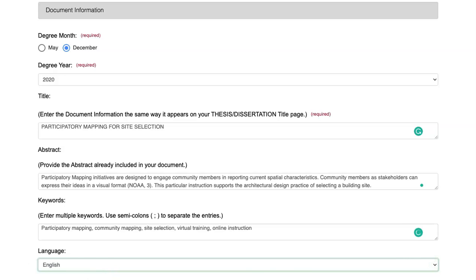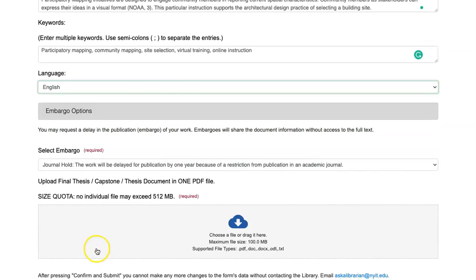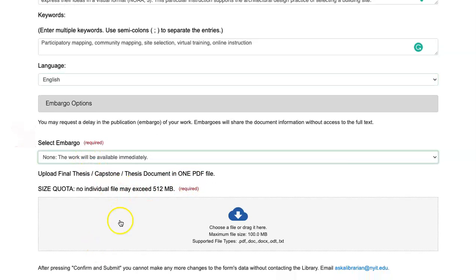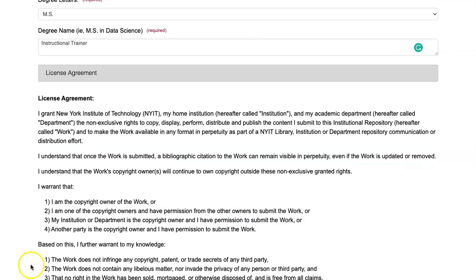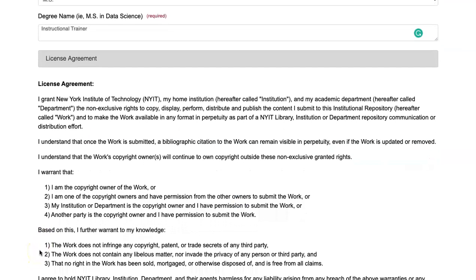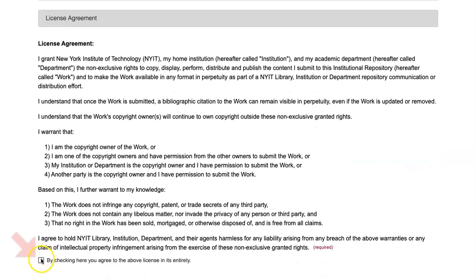Select any embargo necessary due to publishing or patent applications. Deposits require agreement to the non-exclusive distribution license.